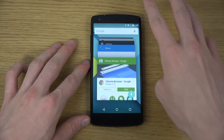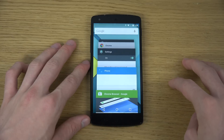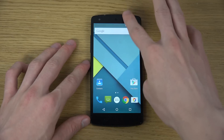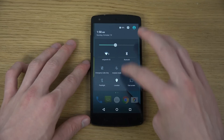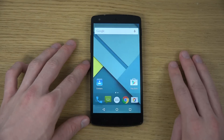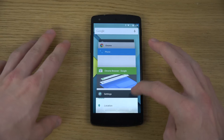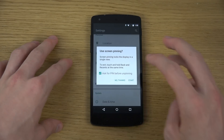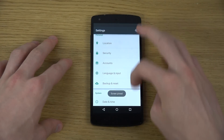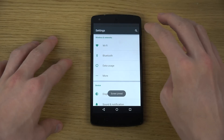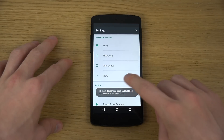Say you want a friend to only be inside of Settings to do one specific thing — you can just lock it down like this, hit Start, and now they can only access the Settings area of the phone.